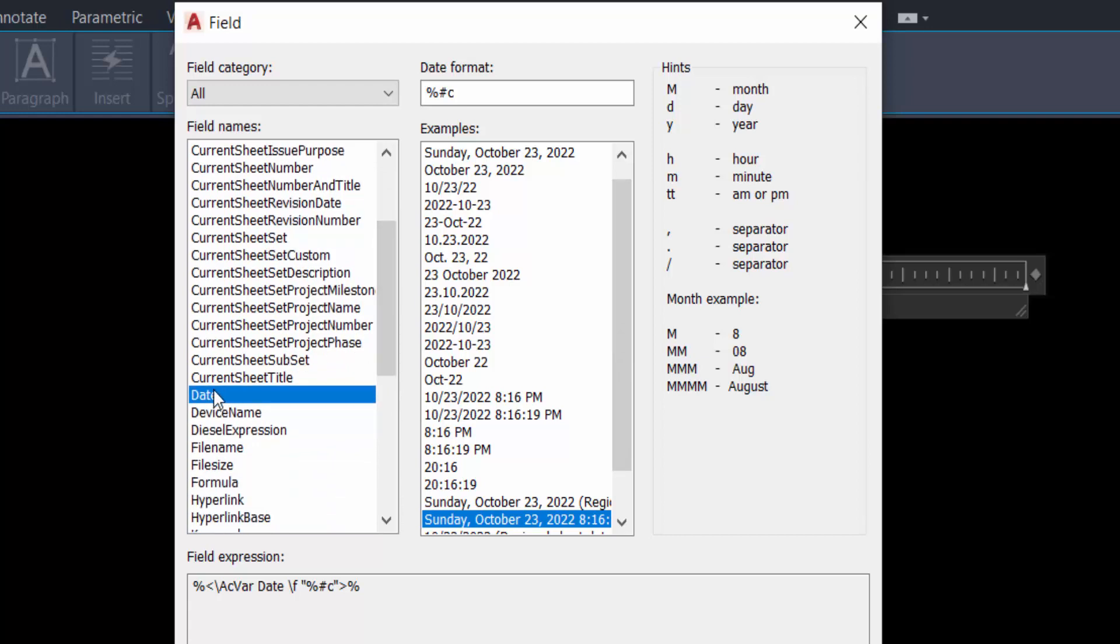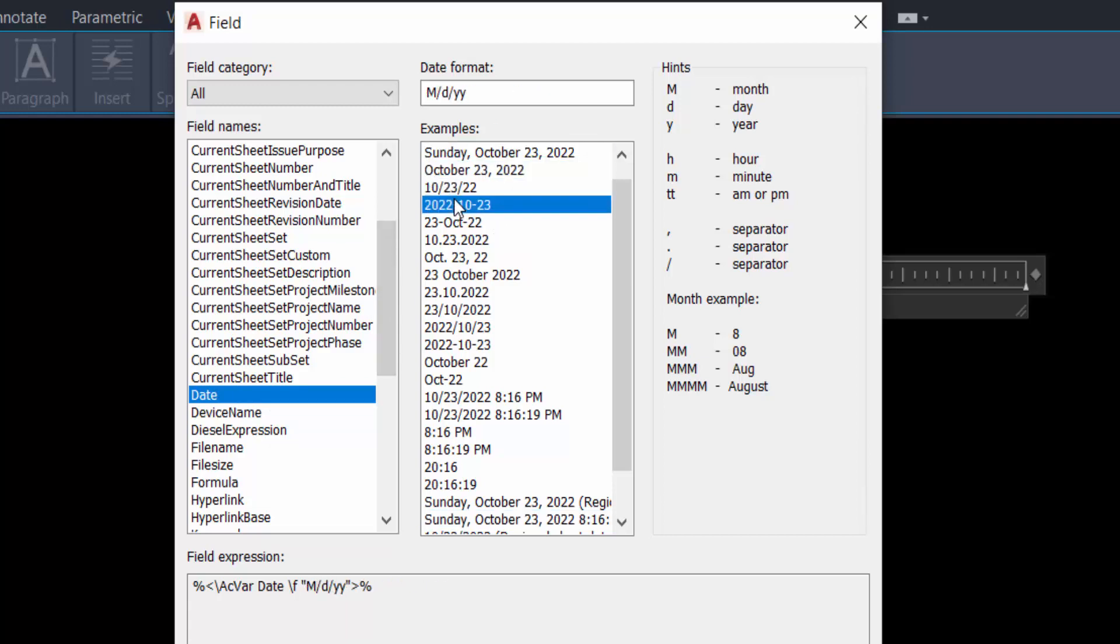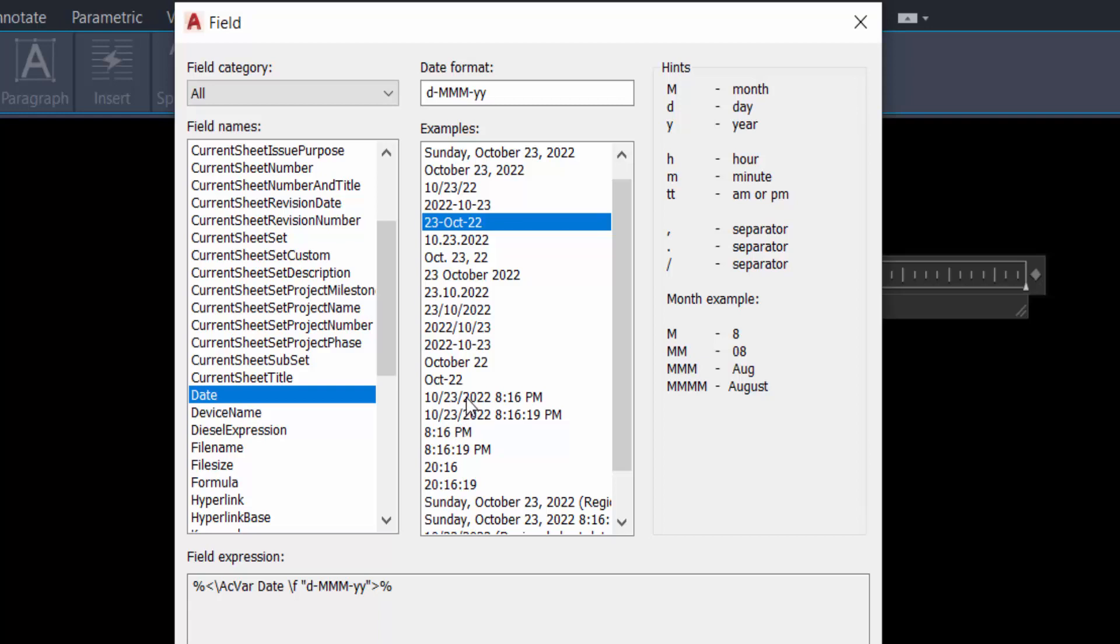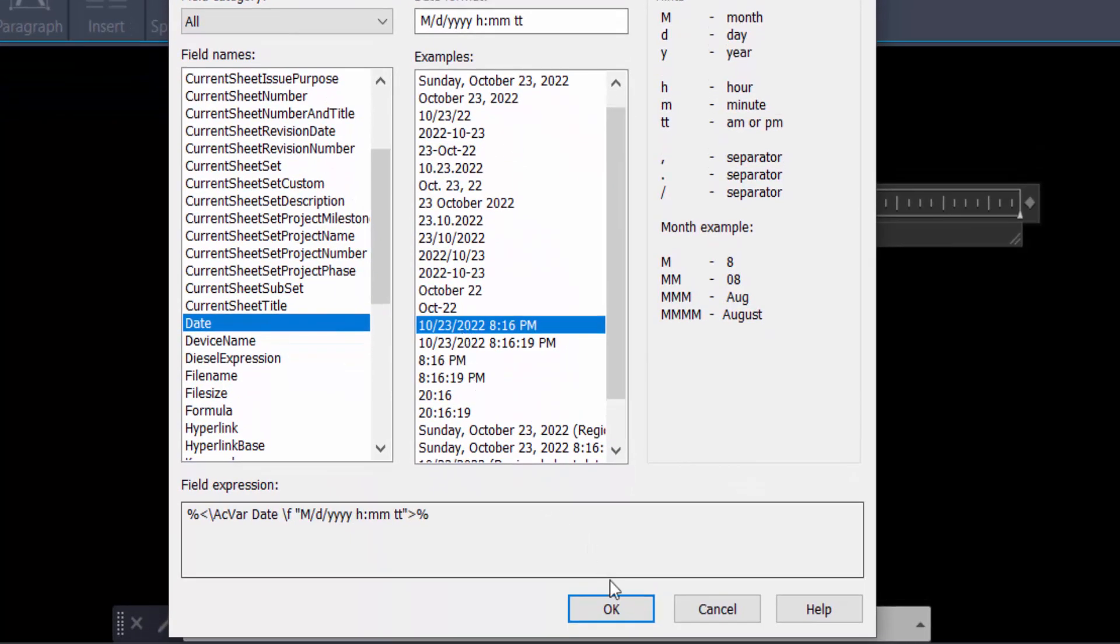And you can see here the date format what you have to need you can select. I select this time and date. Today is 23 October 2022 and 8:16 PM, so I select it and press OK.